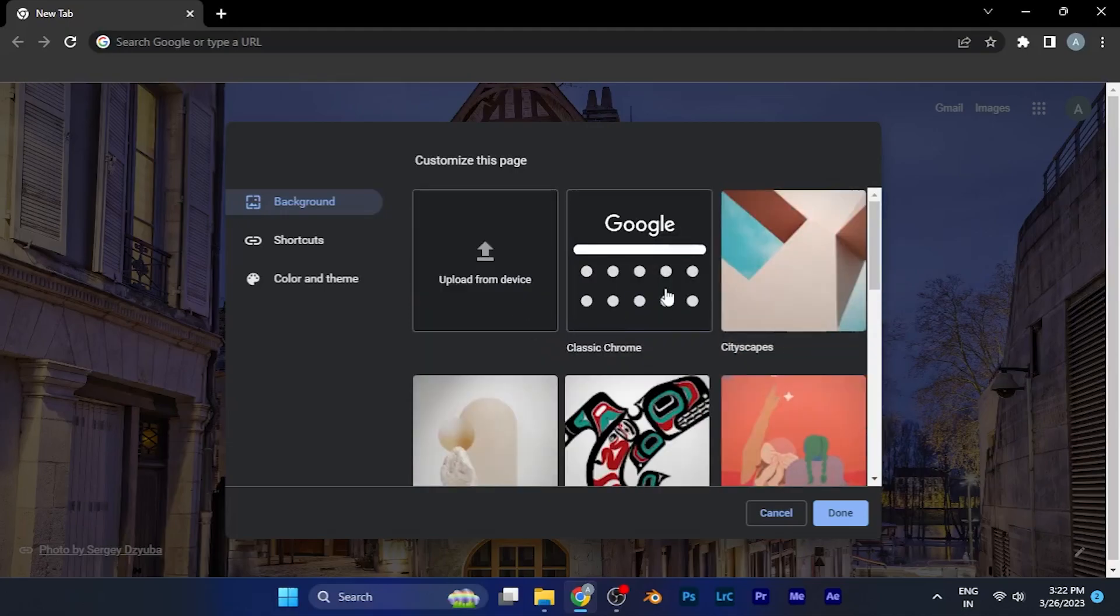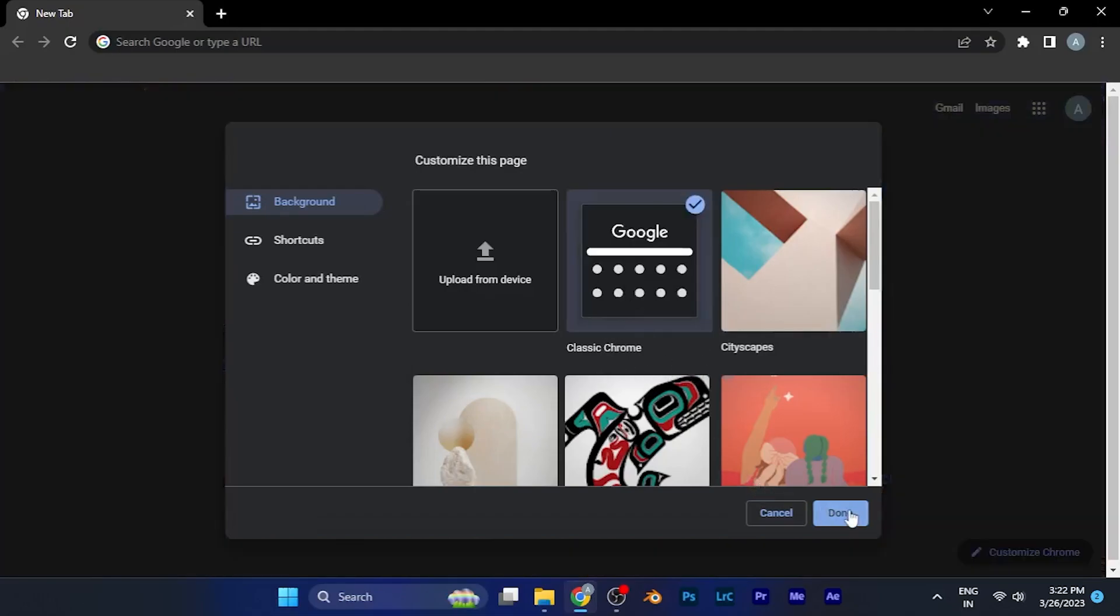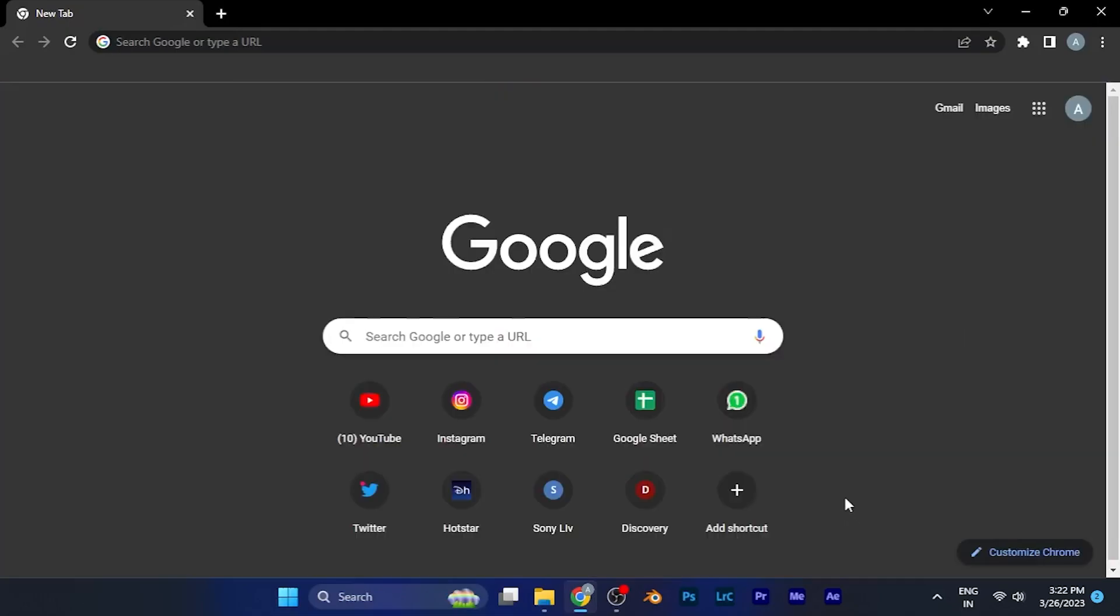If you want to remove the wallpaper, just click on classic Chrome and it's all cleared. Now your background has been removed.